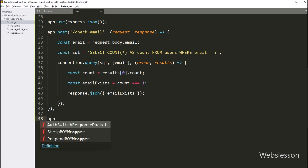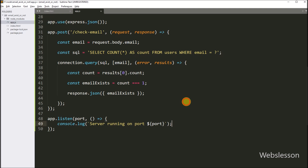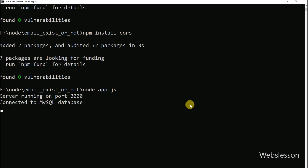Lastly, we start the server by calling the listen method of the app object and passing in the port number. When the server is started, we display a 'server started' message with the port number. So the code is ready — now to check the output, we go to the command prompt and run 'node app.js', which will start the Node server.